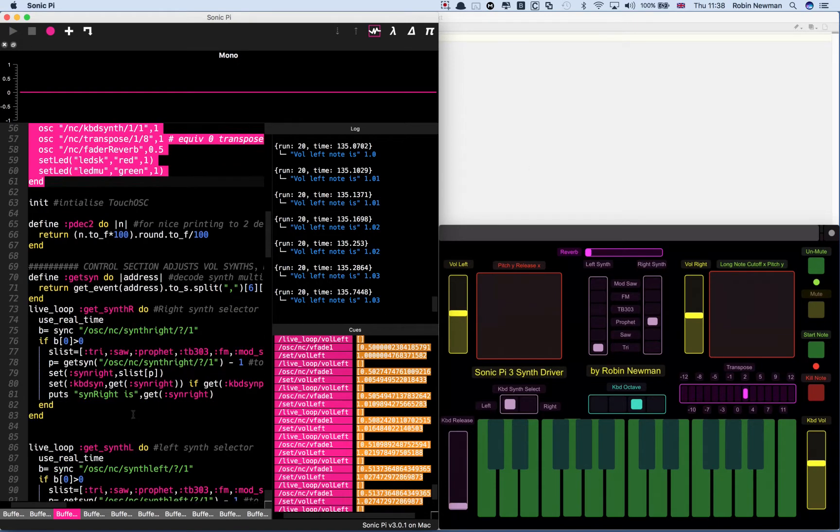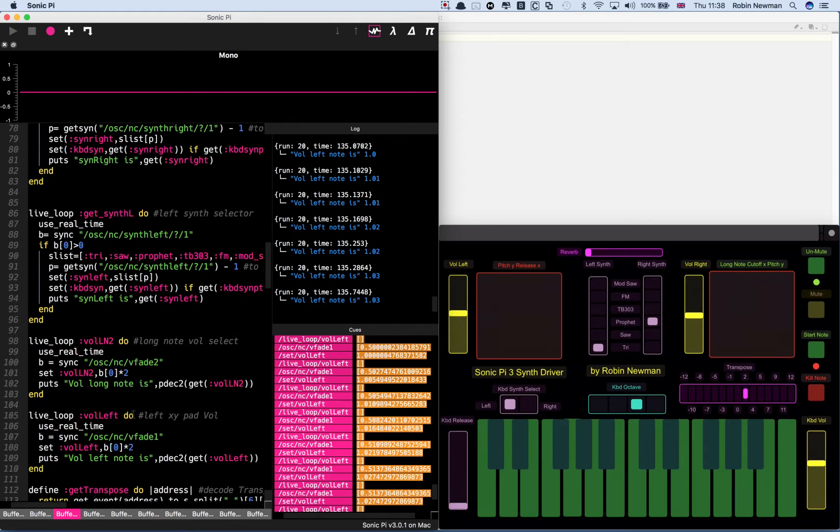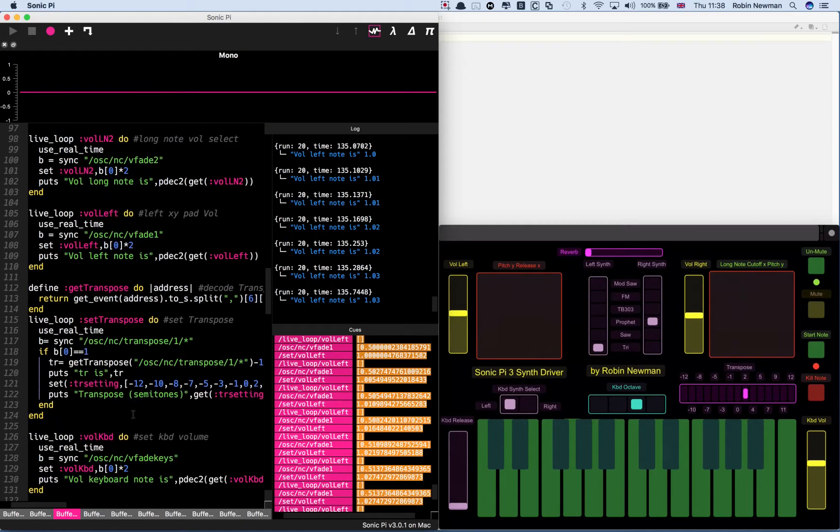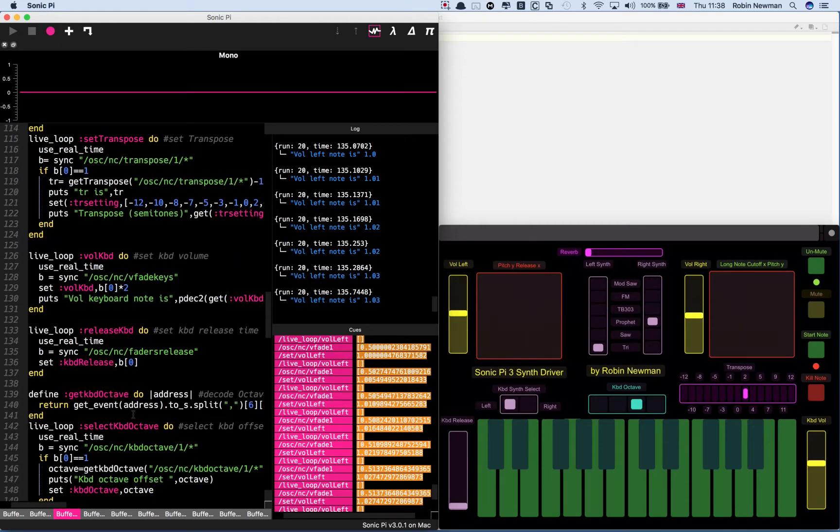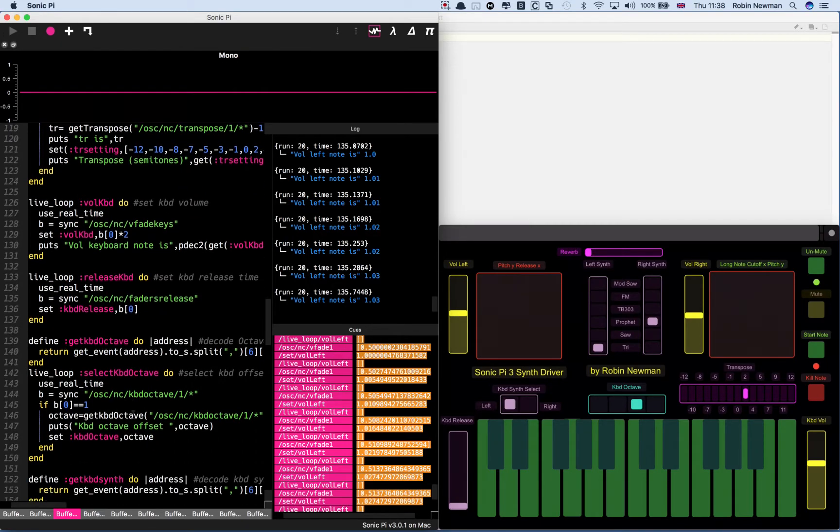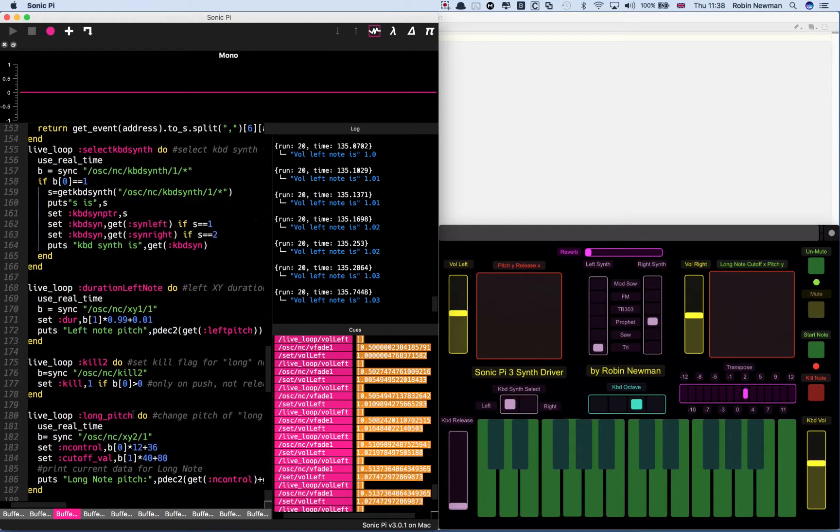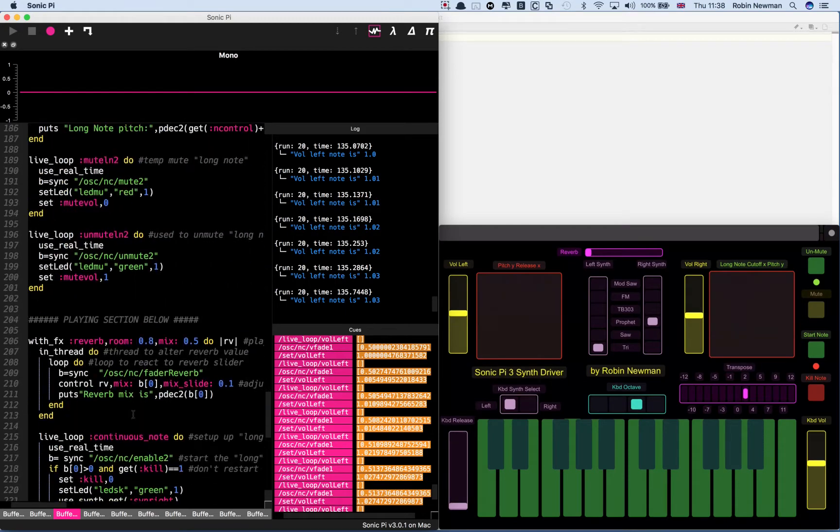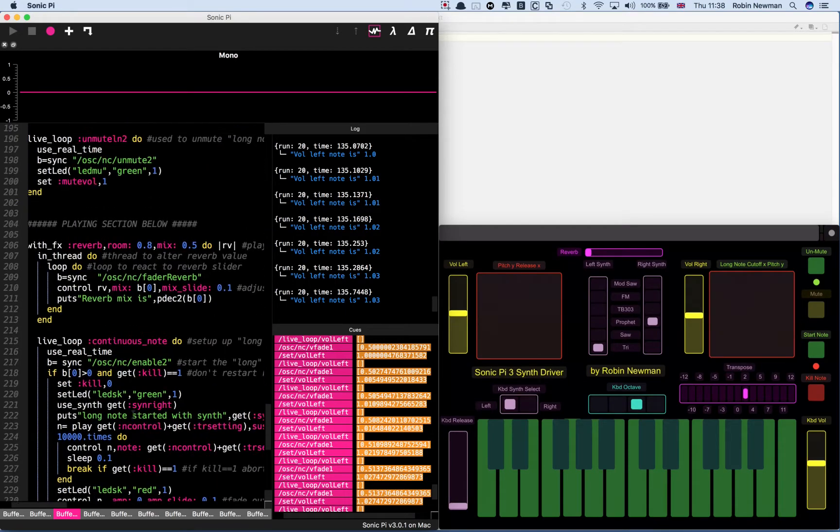Then a whole series of live loops controlling different aspects, picking up all the controls coming from TouchOSC. Because it's only when we get to the bottom section that we have three playing sections which play the three sources of notes in this system.